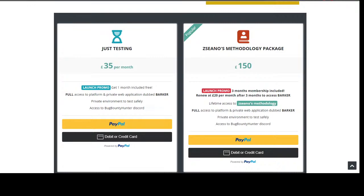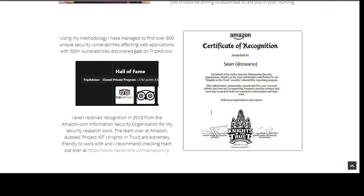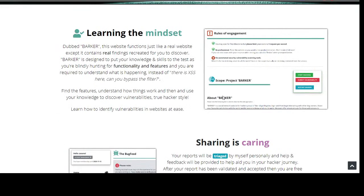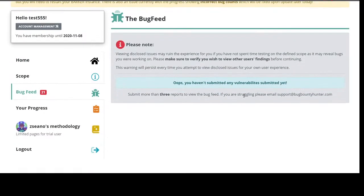Does the methodology cover finding vulnerabilities on the platform? No, but that's where the Discord get-togethers come in, and you've got the Bug Feed where people share their bugs. Some people have submitted really detailed reports. The reason I've done this is that every hacker approaches something differently — everyone has their own little twist. I want people to feel proud of their findings, even if someone else already found the same bug.